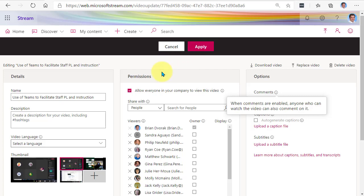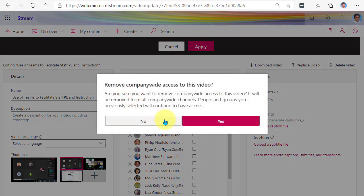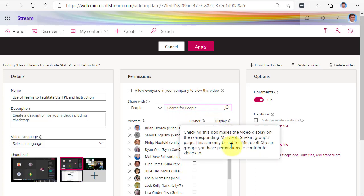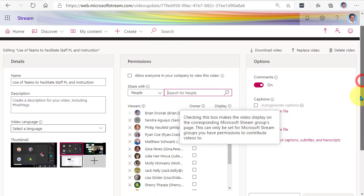Maybe you just want to share this with some additional people. In that case, you're going to uncheck Allow Everyone, and then come down here and search for those specific individuals who you would like to share this with. Search by their name, click on their name, and then they will be added to your list.